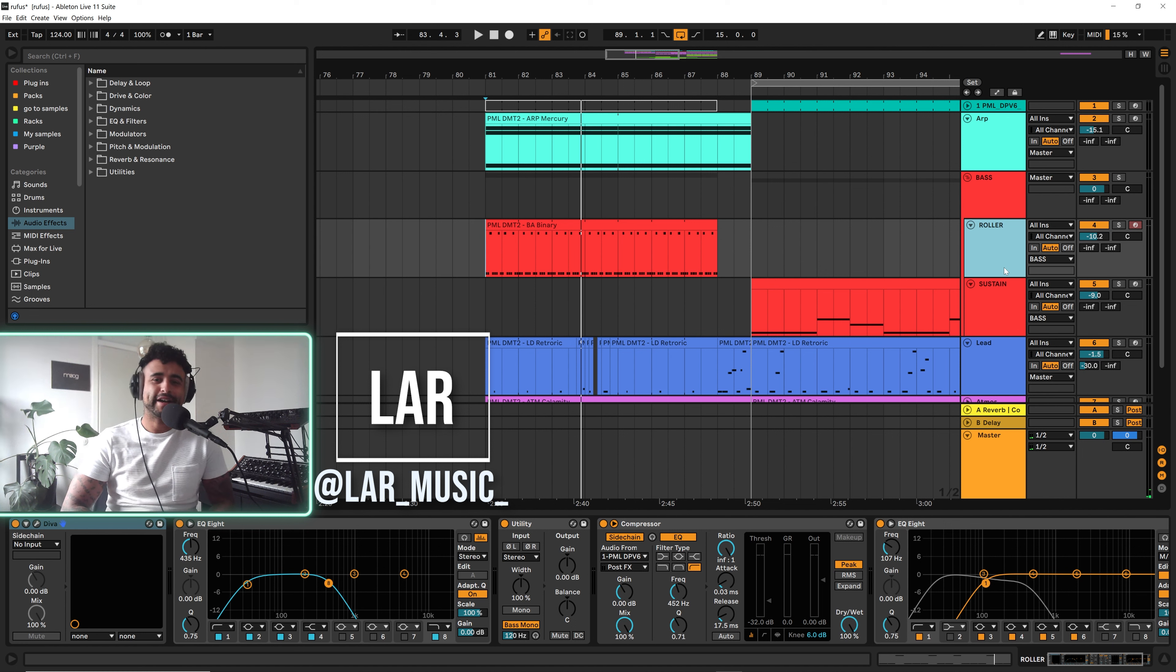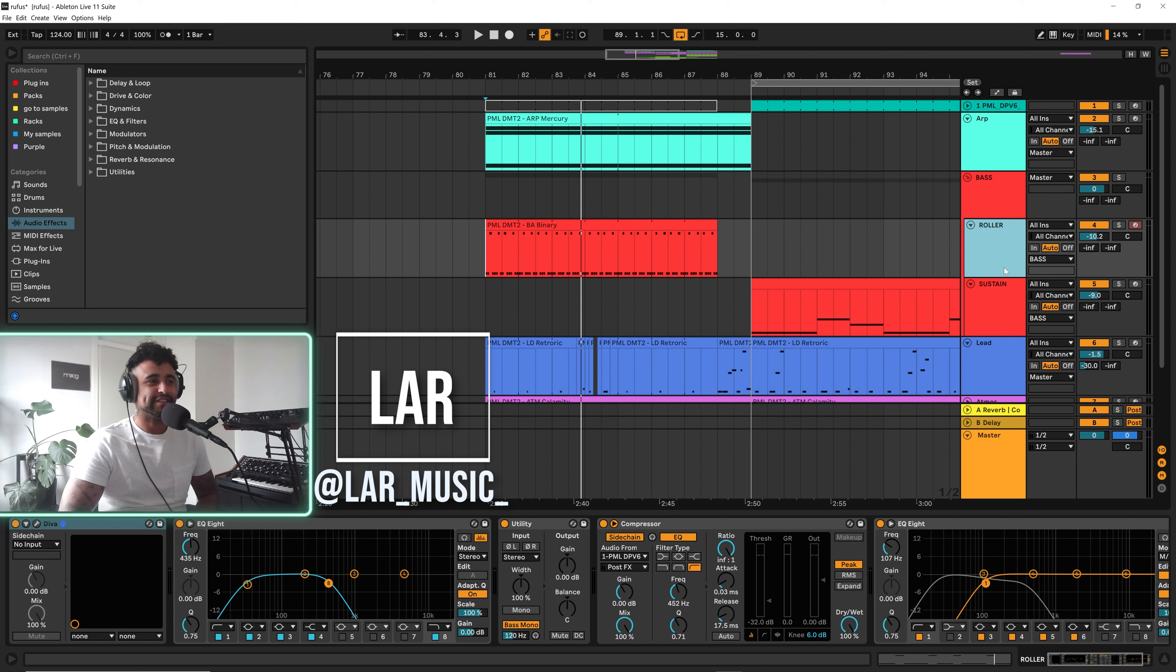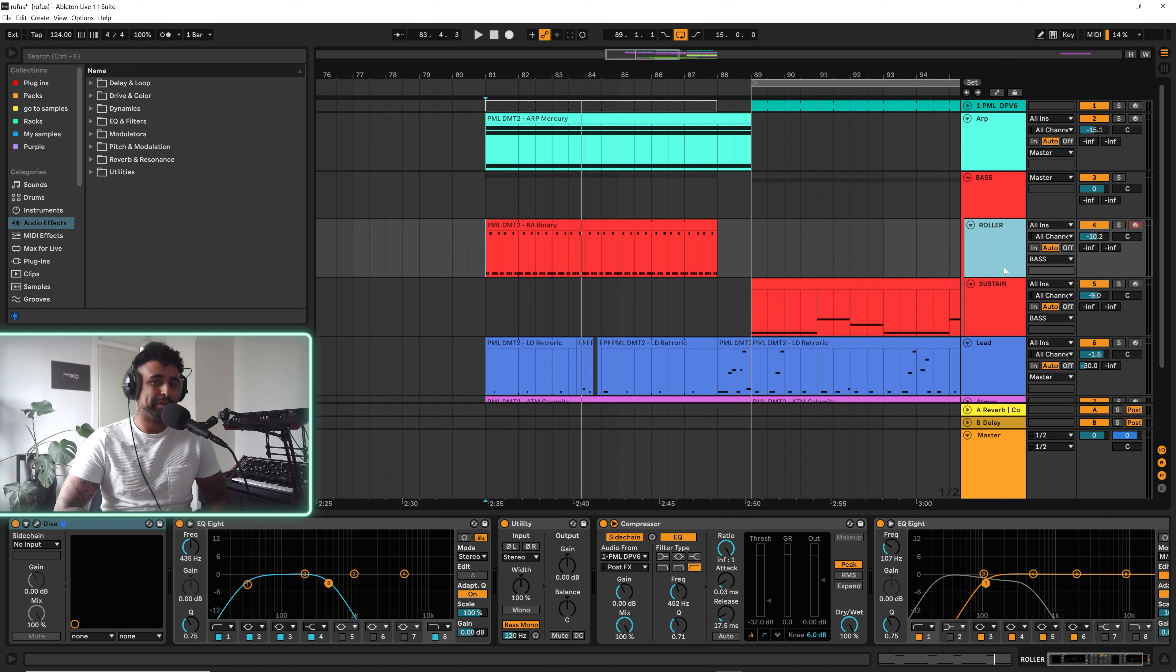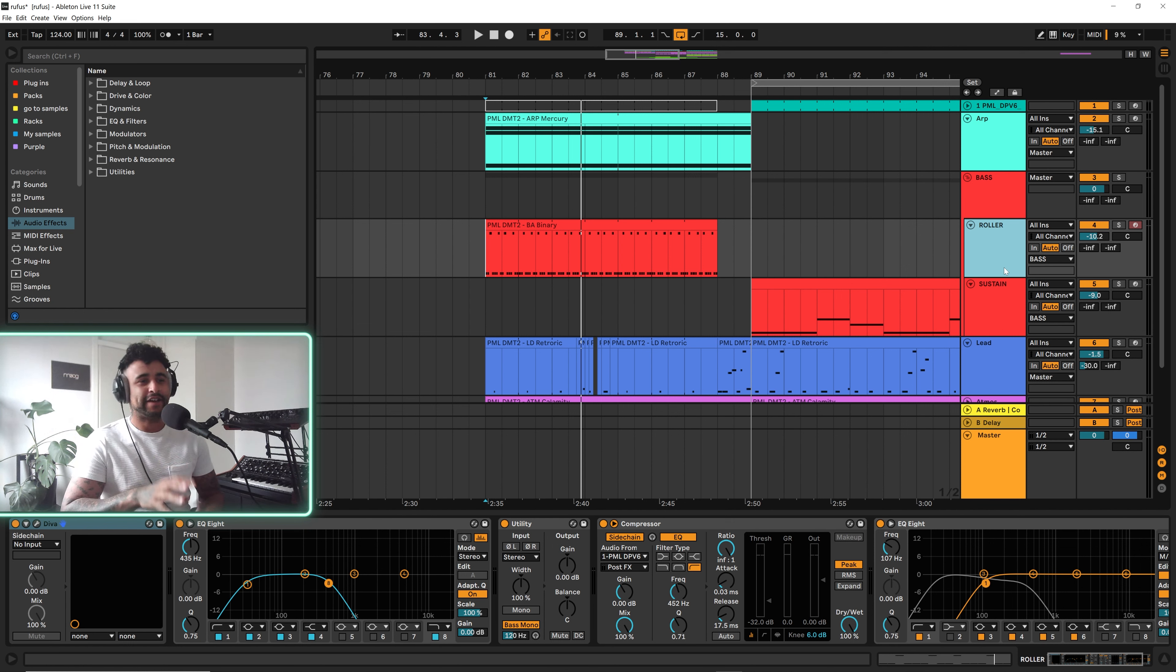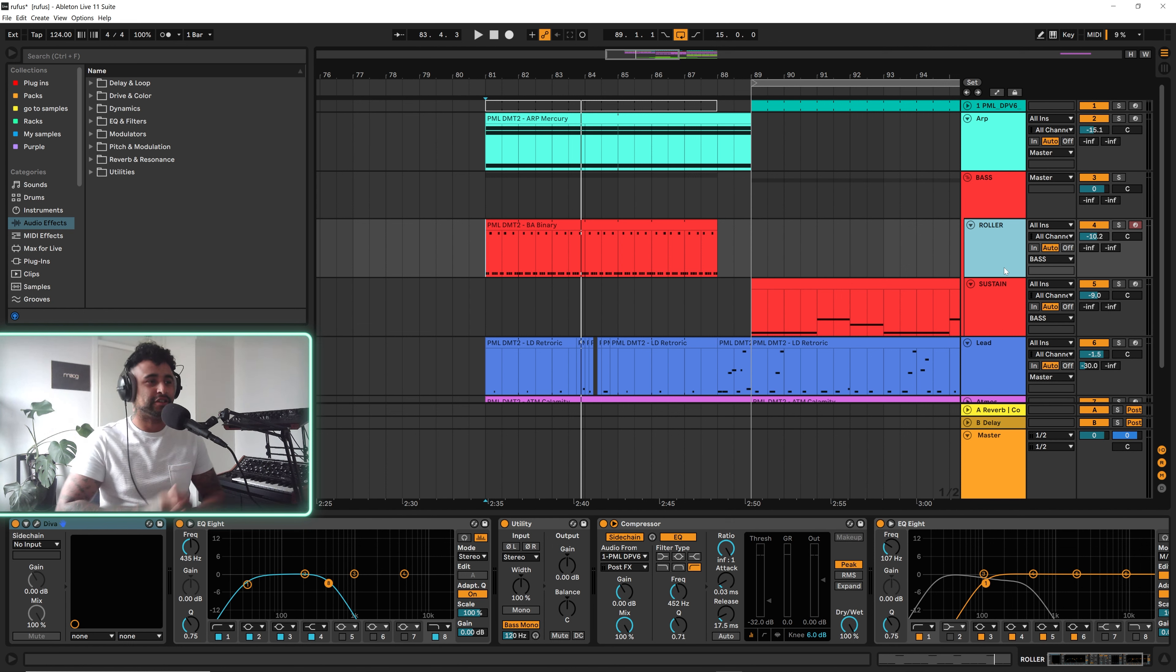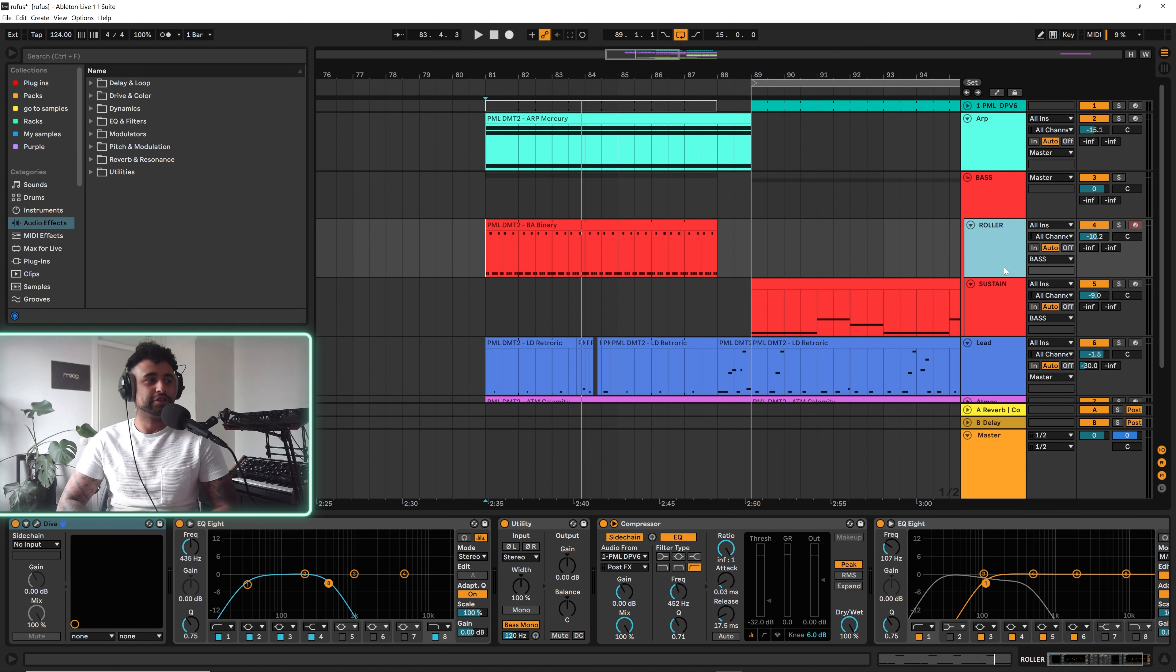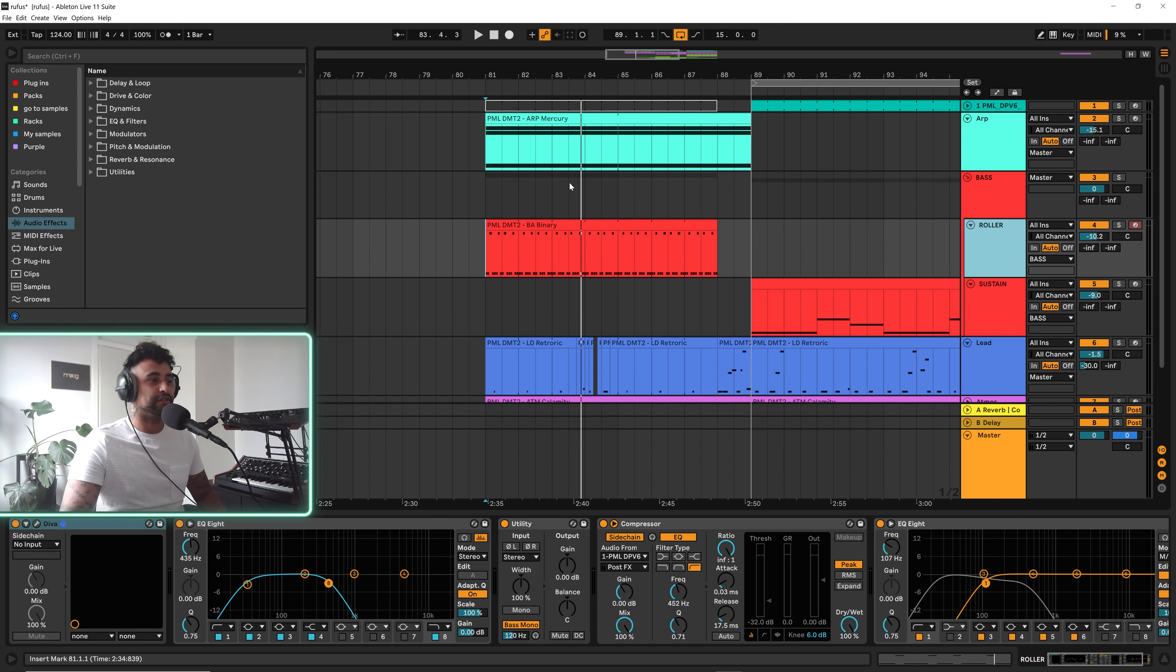What's happening people, welcome back to the sound design channel. My name is La and today we're going to look at this rolling bass for melodic techno. I have a sustained bass as well, so in this little project I have two types of basses. I'll just show you and then we'll dive into the sound design.